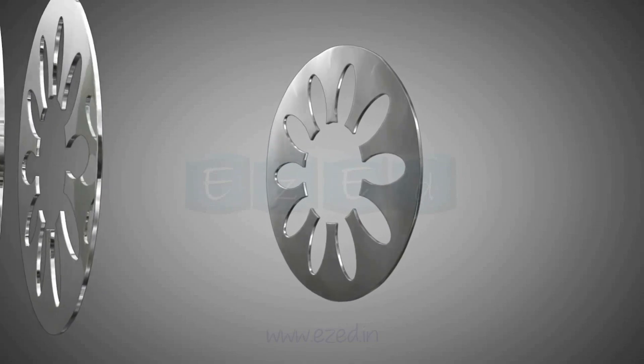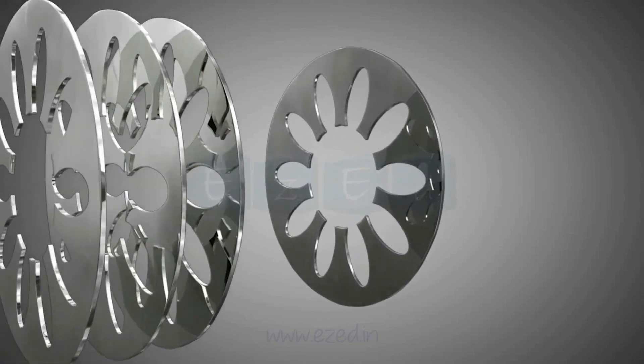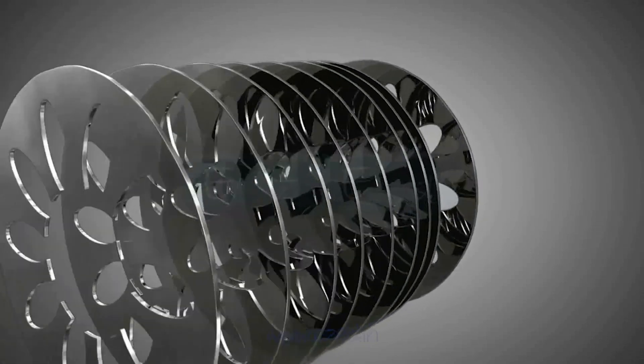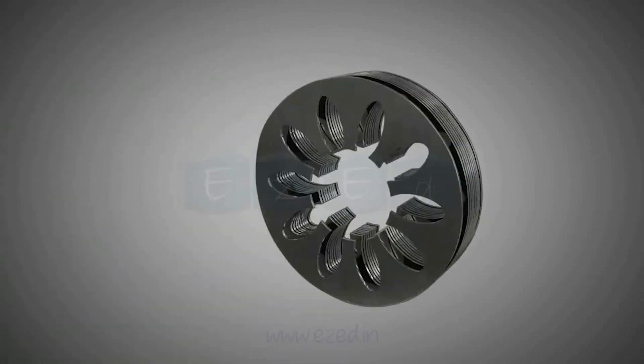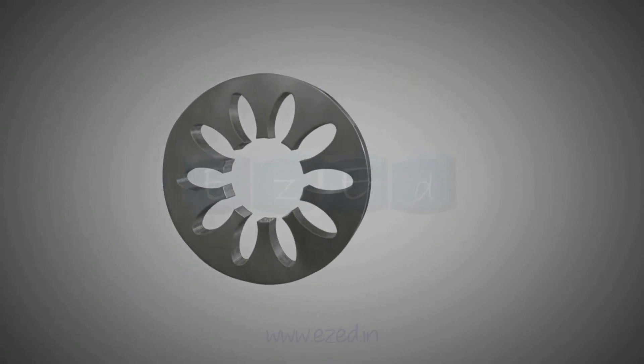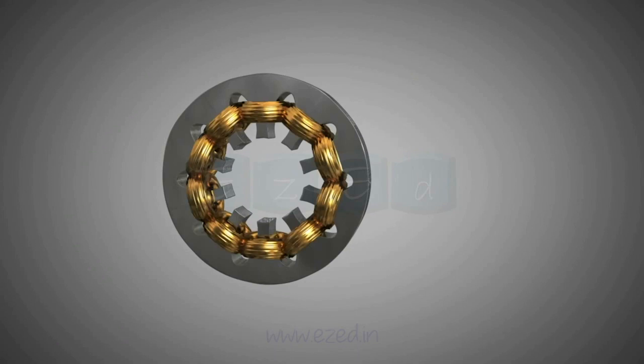The construction of the single phase motors is very similar to the three phase motor with the stator made up of multiple sheets of laminated steel. The slots are provided on the inside peripheral on which the coil is wounded.